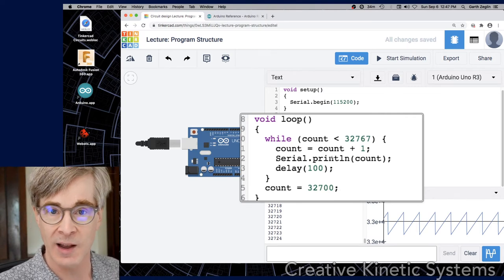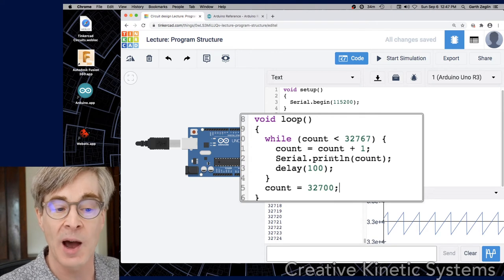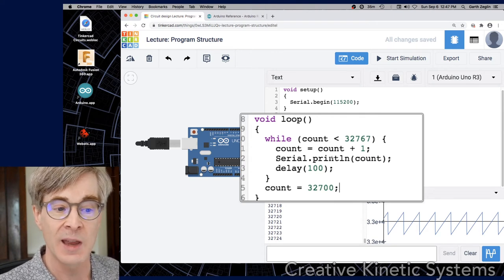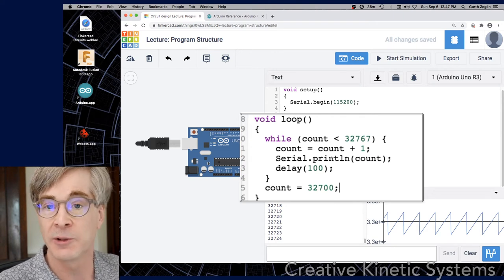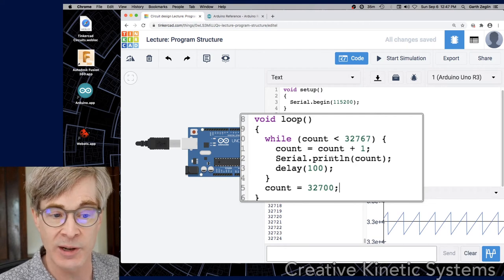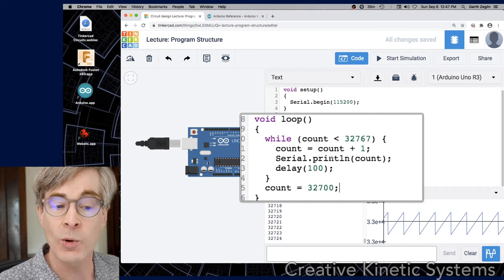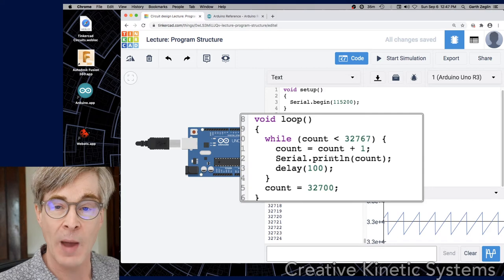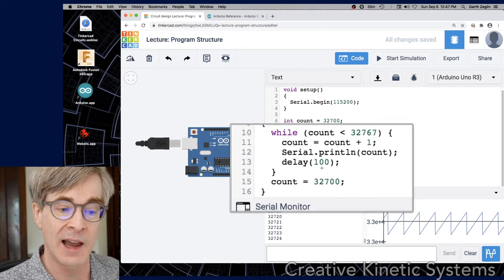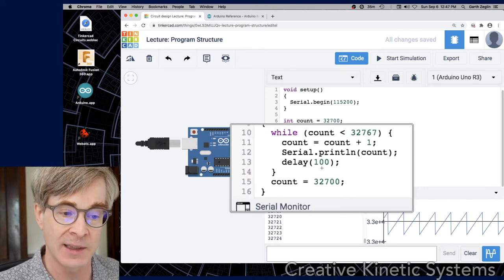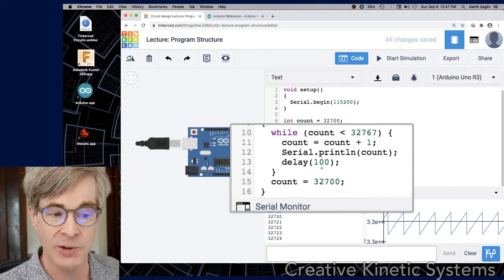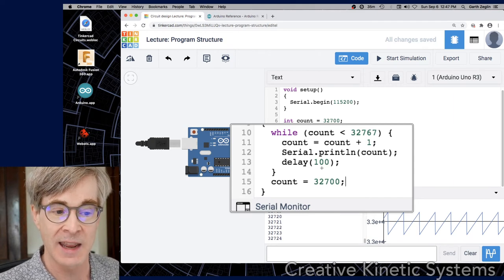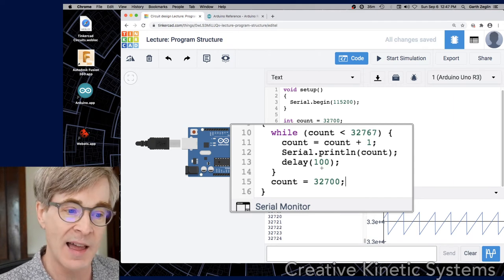Since count is now incrementing again, it will climb up one by one to the maximum value. And eventually the while will then evaluate to false. The count will be equal to 32,767, and then it won't execute the block. Instead, it'll go past the next line of code, which is line five, which resets count to 32,700. At that point, loop will exit and then immediately be reentered. And this will all happen again.